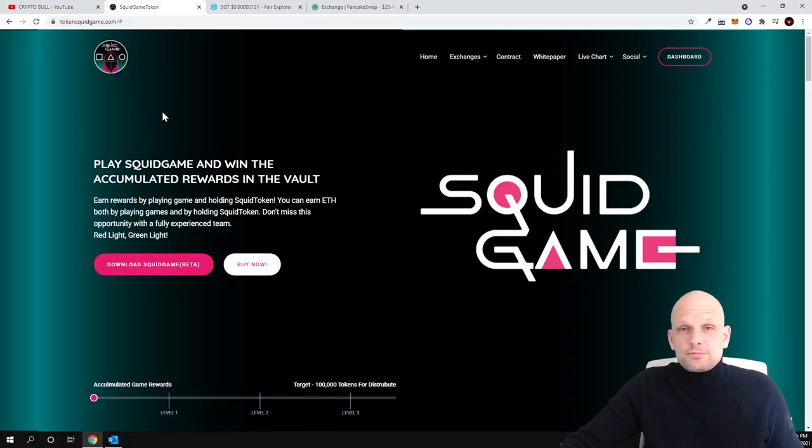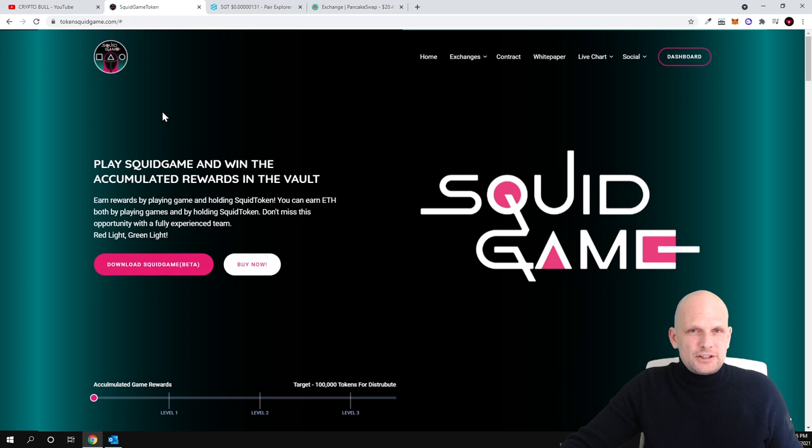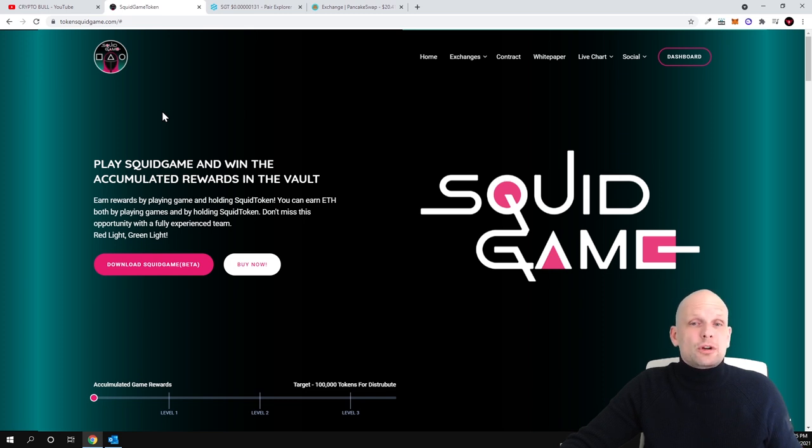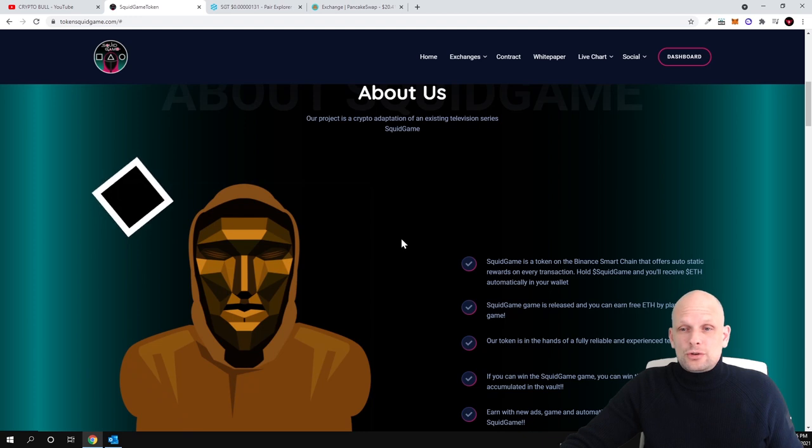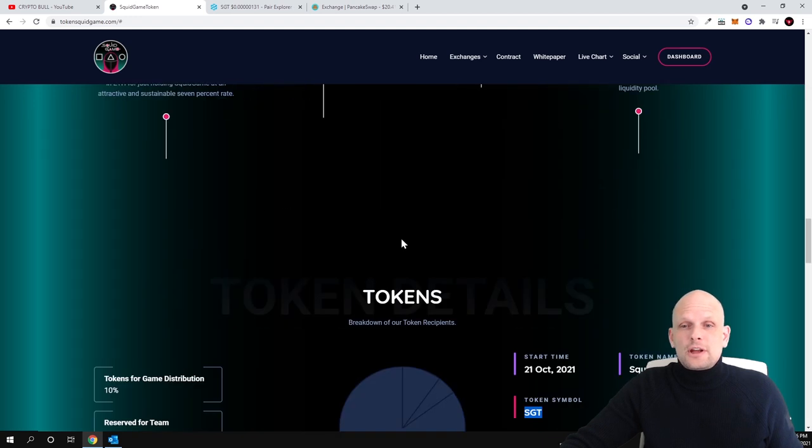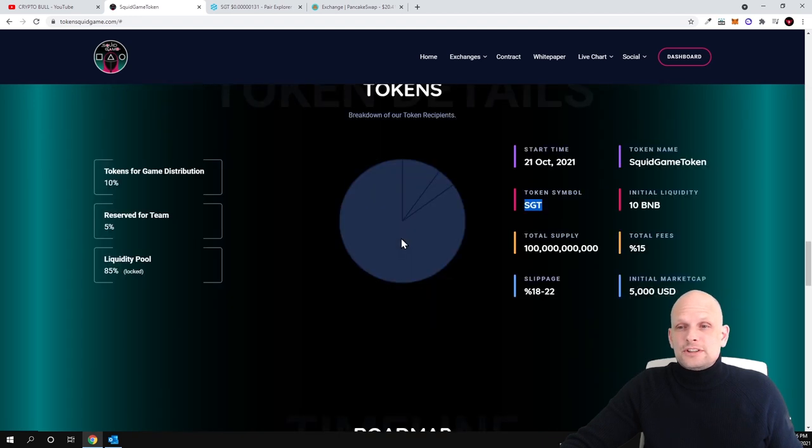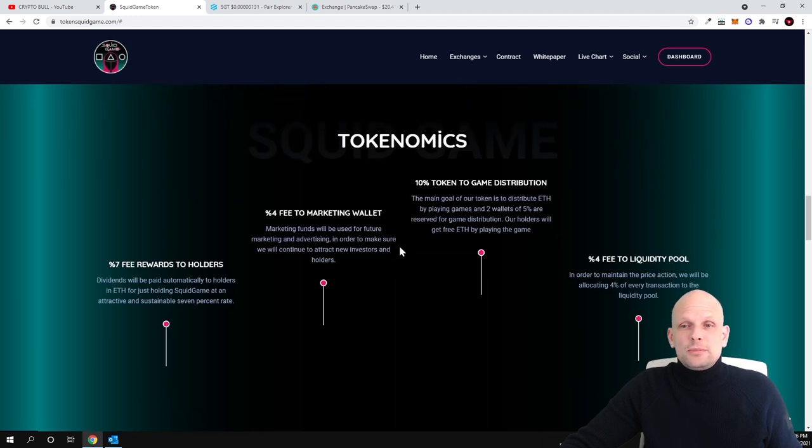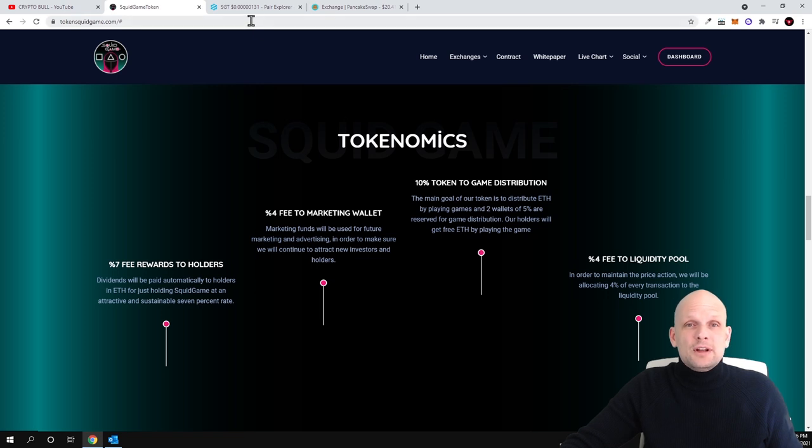So what this project is about and what they are doing. First thing we will talk about, let's talk a little bit about tokenomics of this project. So let's scroll down as you can see here are tokenomics and how they are being distributed.